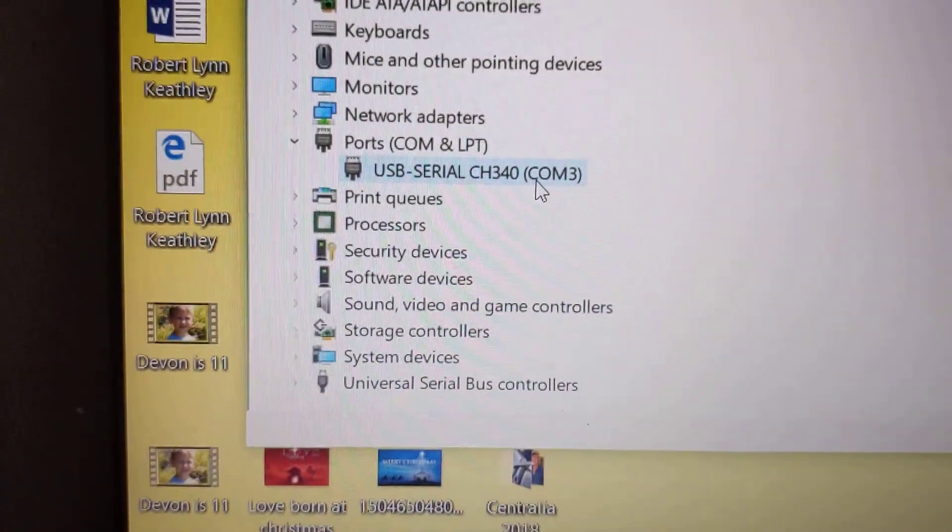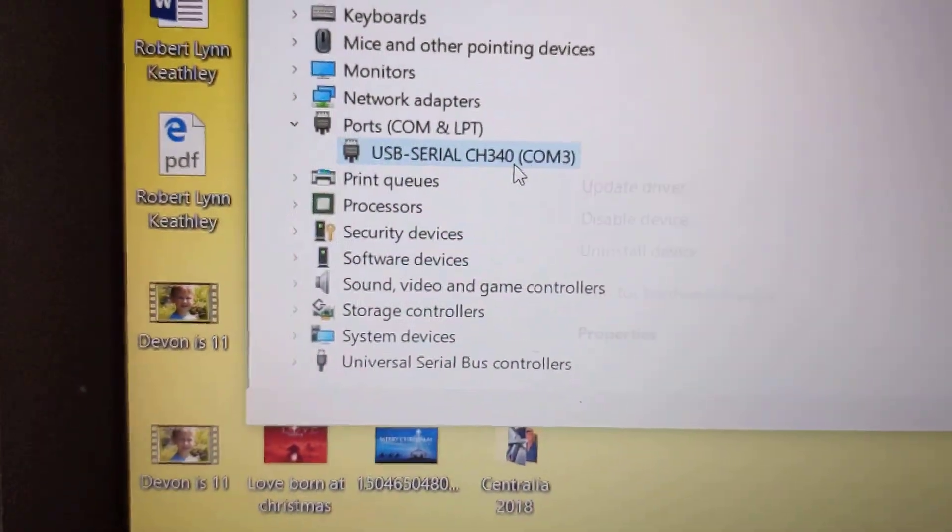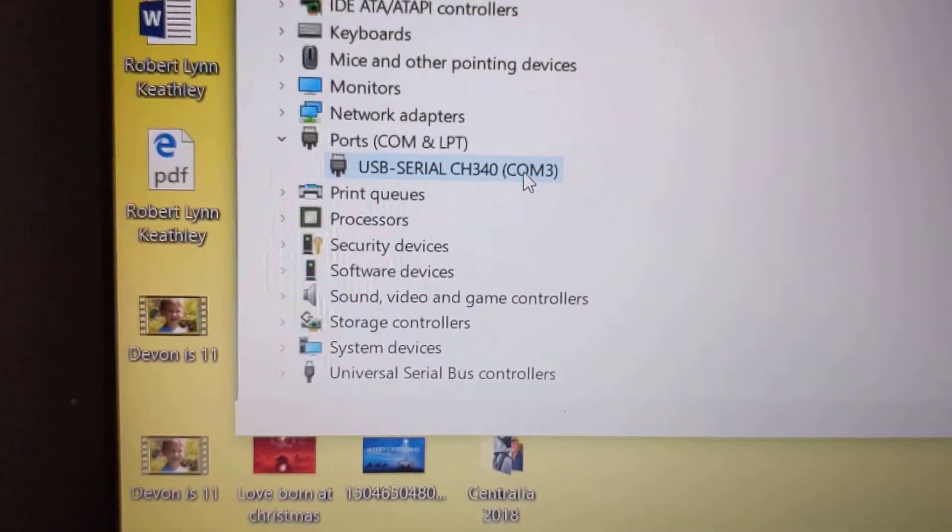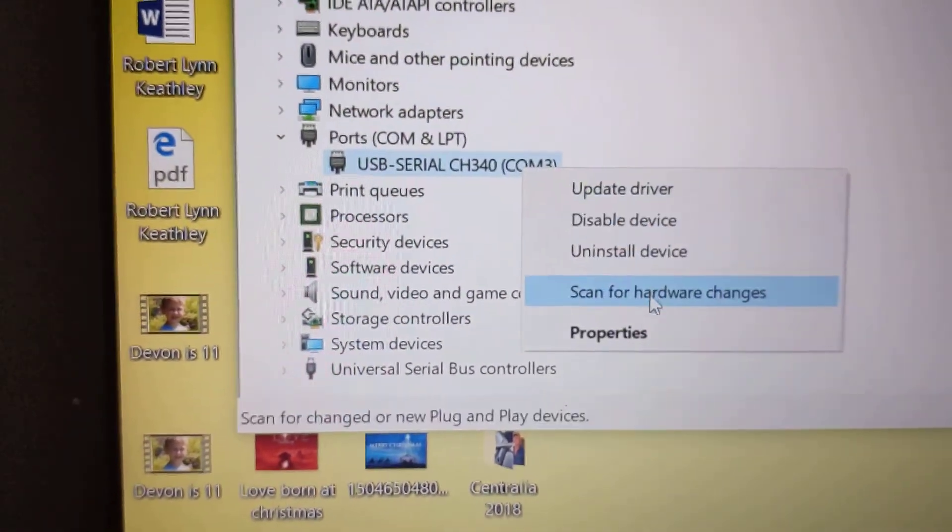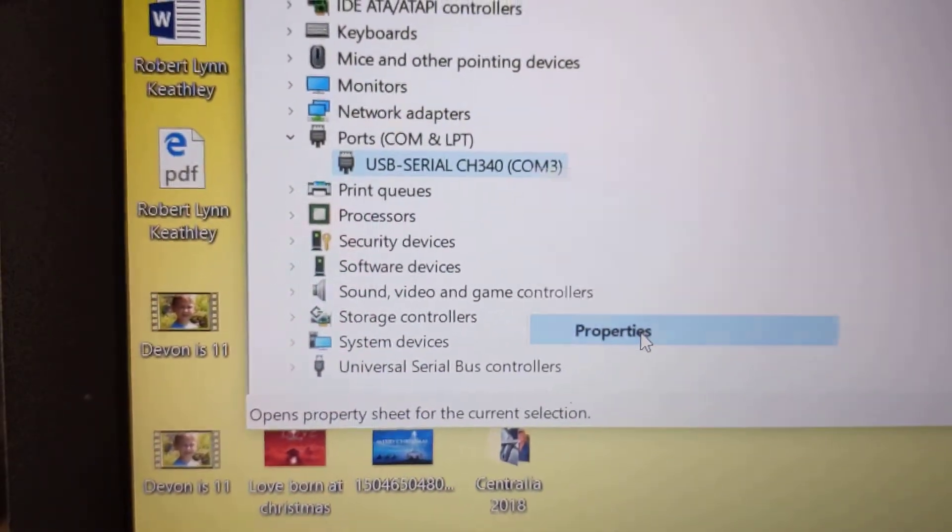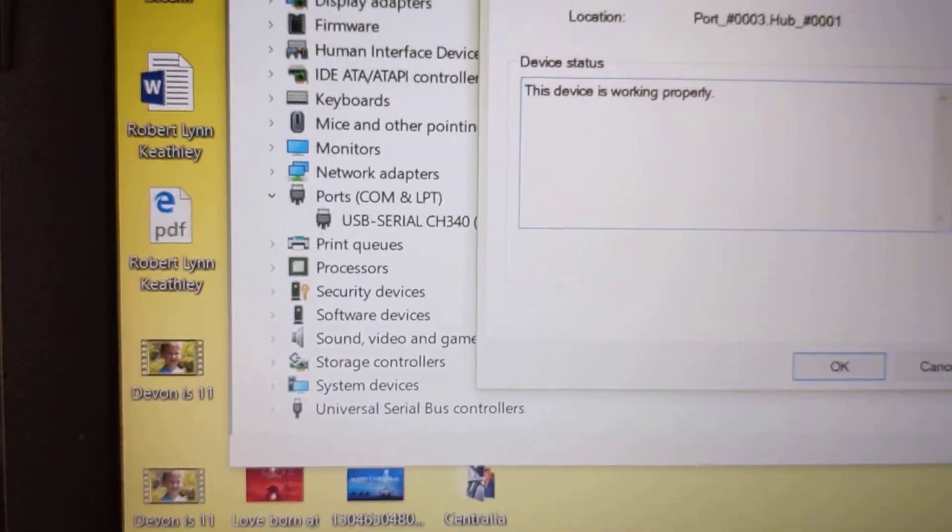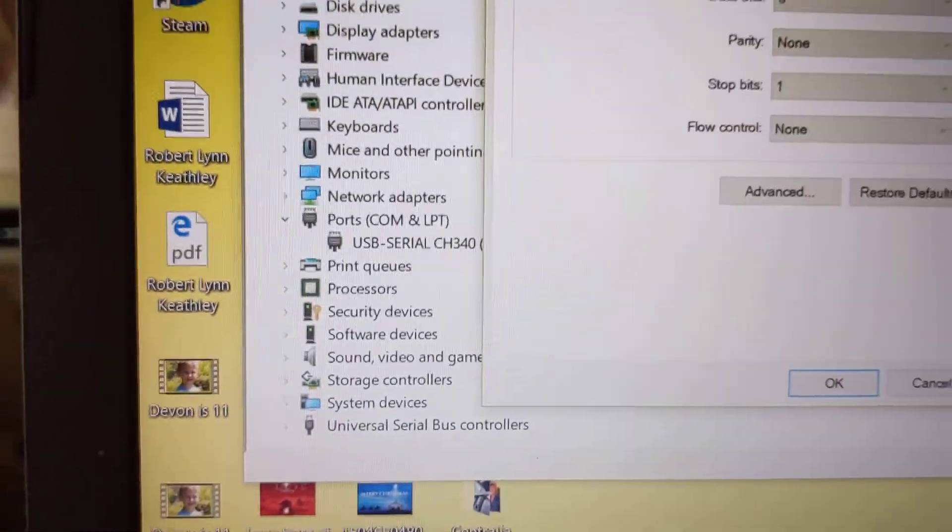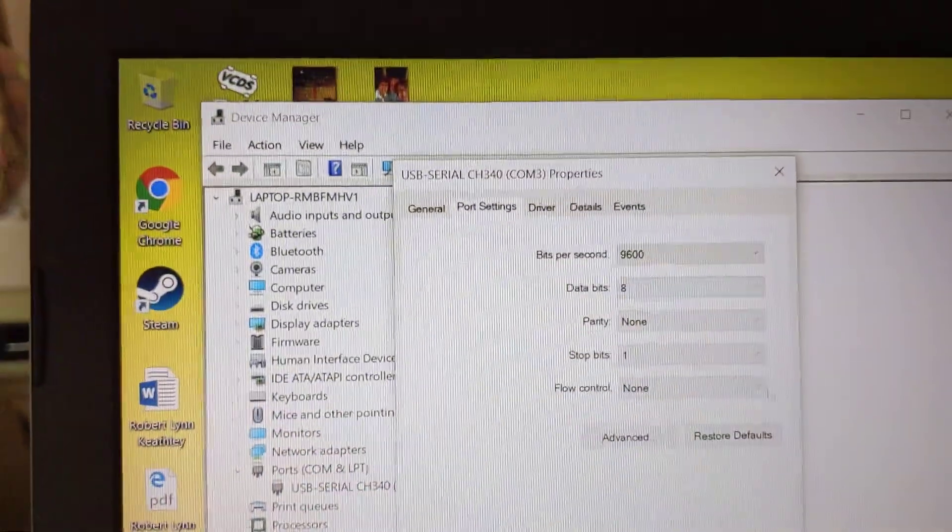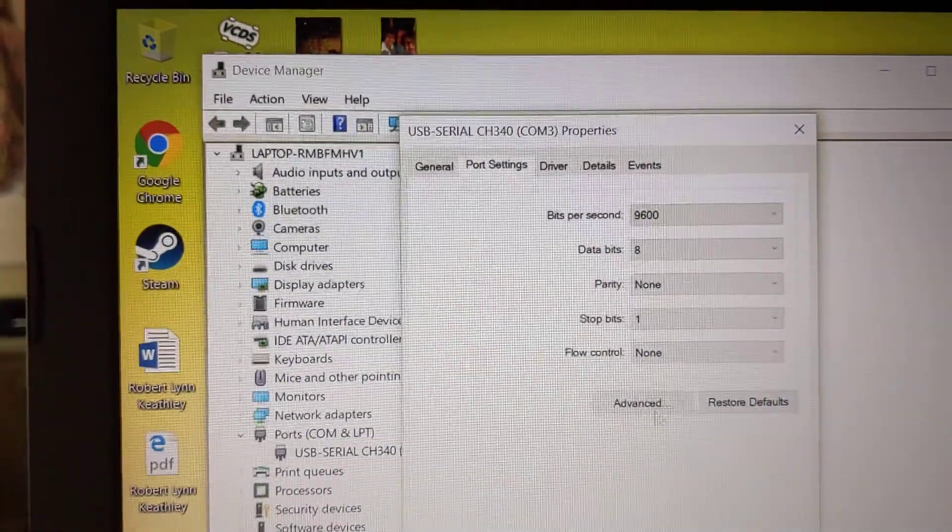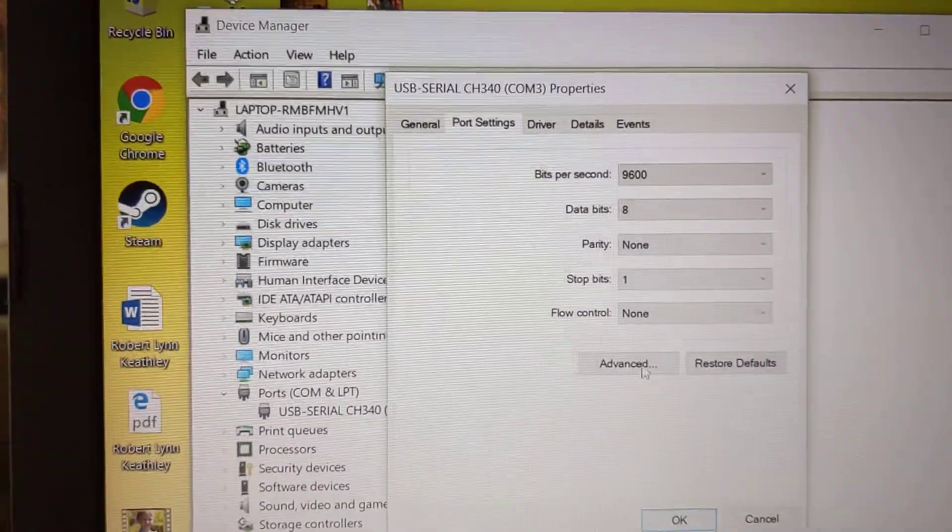Now if yours is not on COM 3, you will need to change it by going to properties, port settings, advanced.